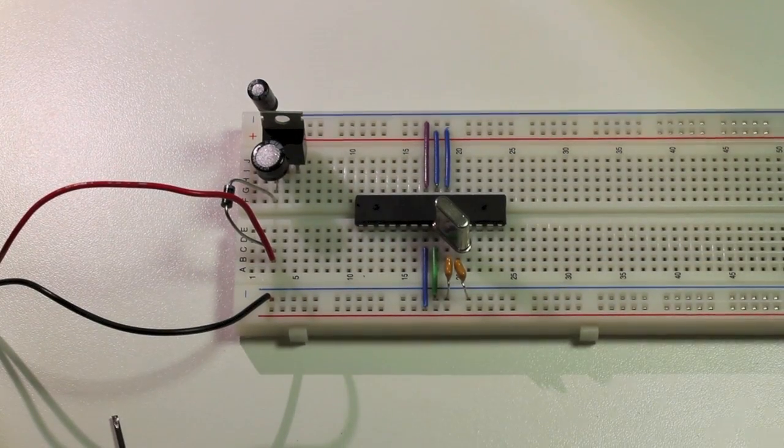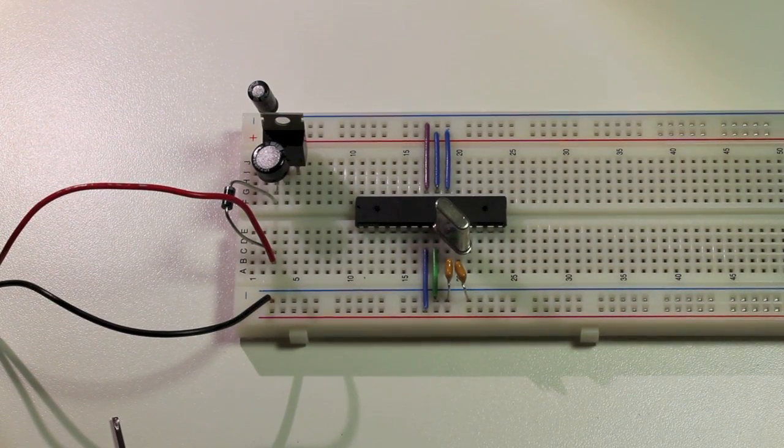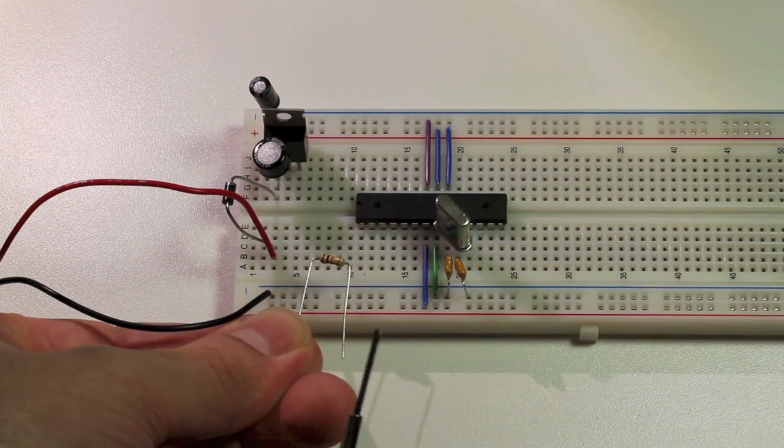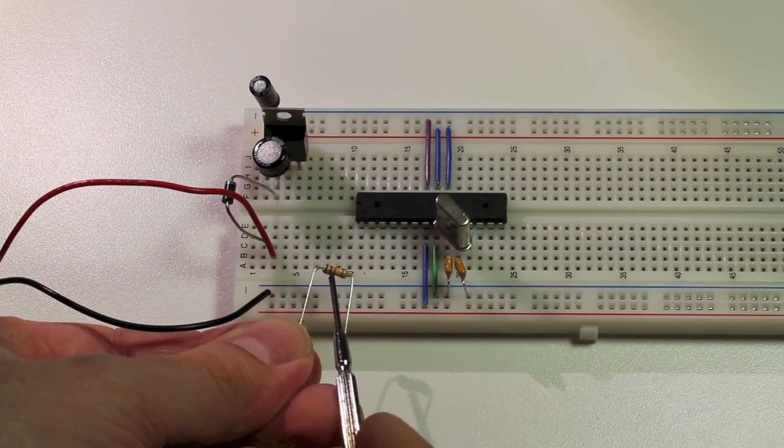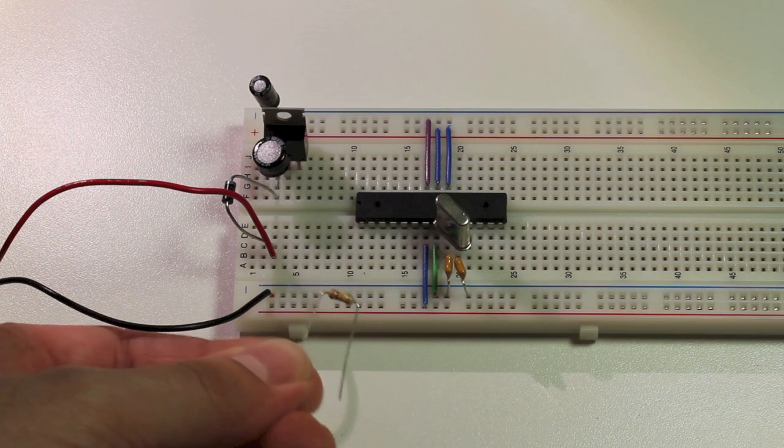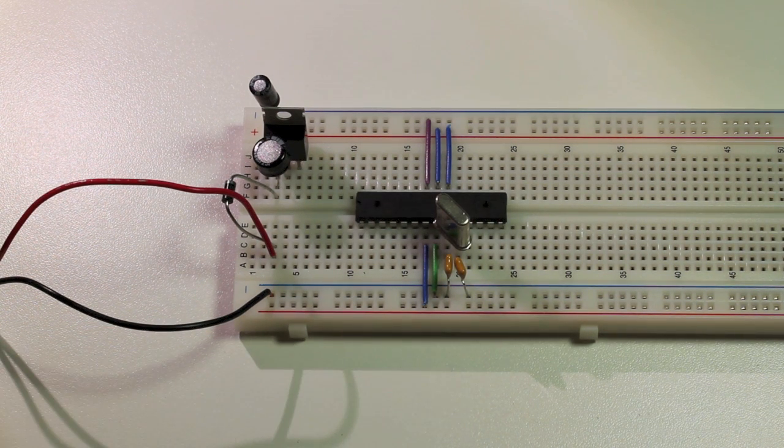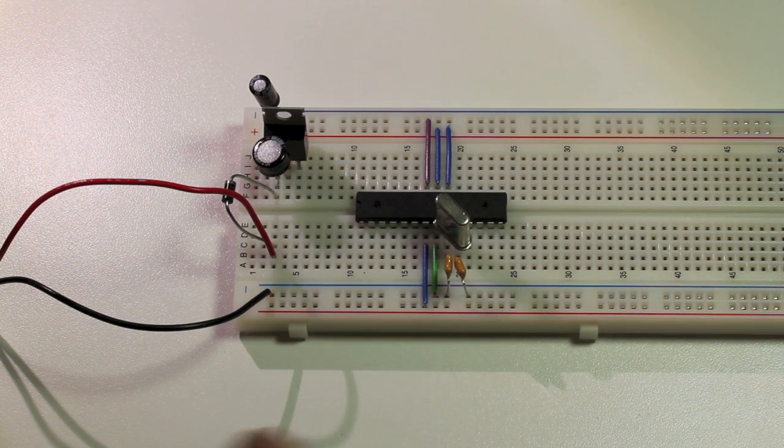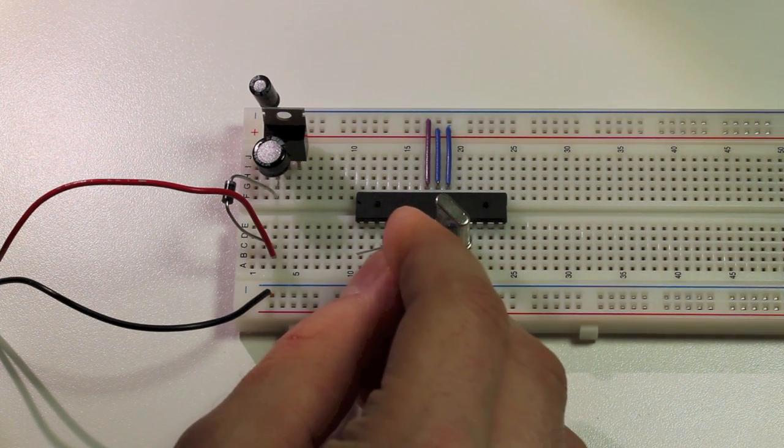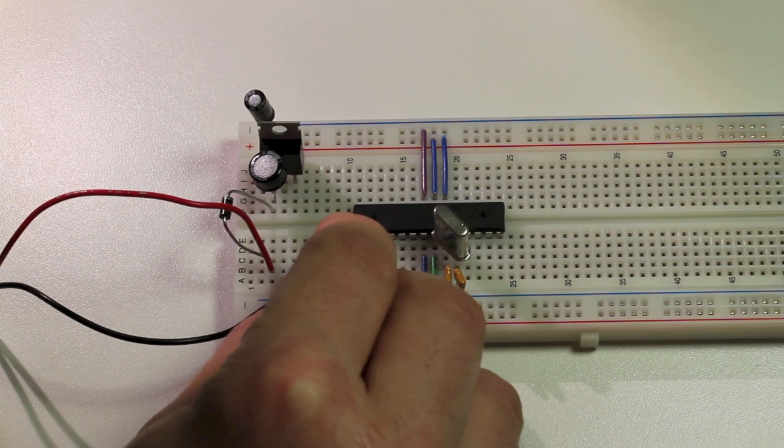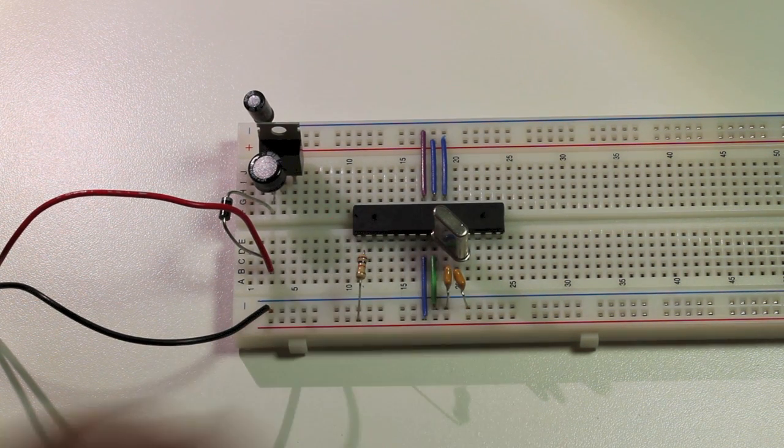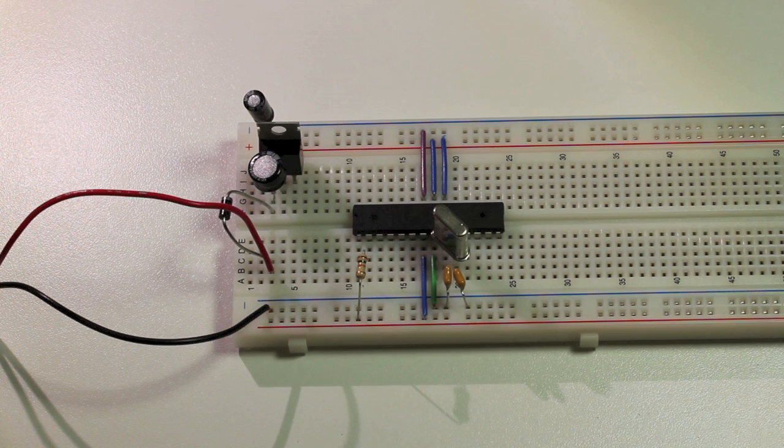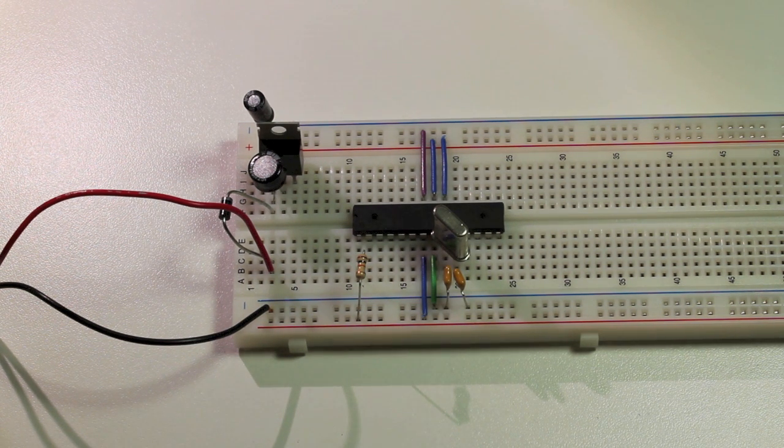Now we're going to connect pin 1 of the microcontroller, which is the reset pin, to 5 volts through a 10k resistor. So the resistor will go from pin 1 to 5 volts. And there you go. This is the minimum circuit you need to run Arduino code on a breadboard.